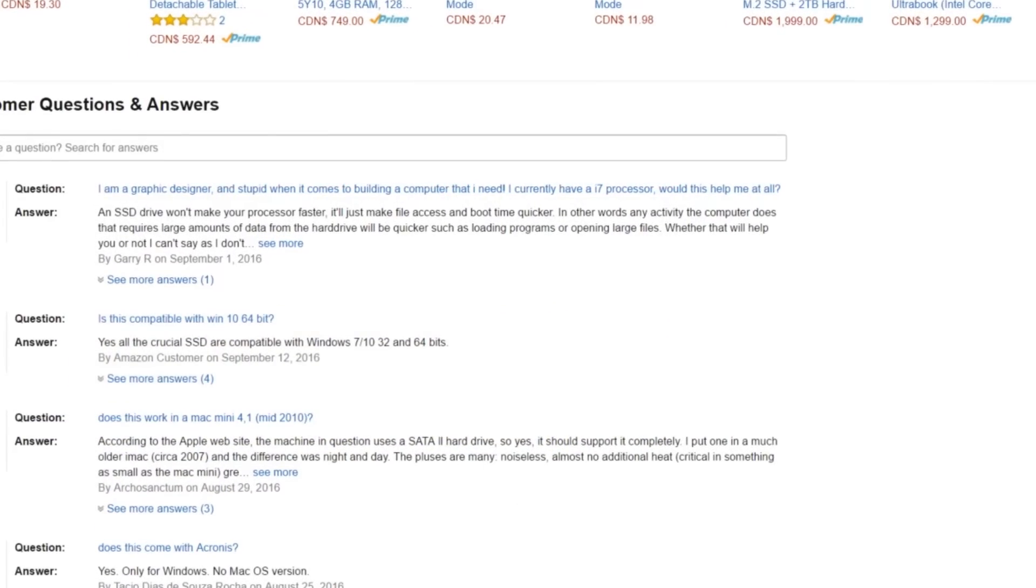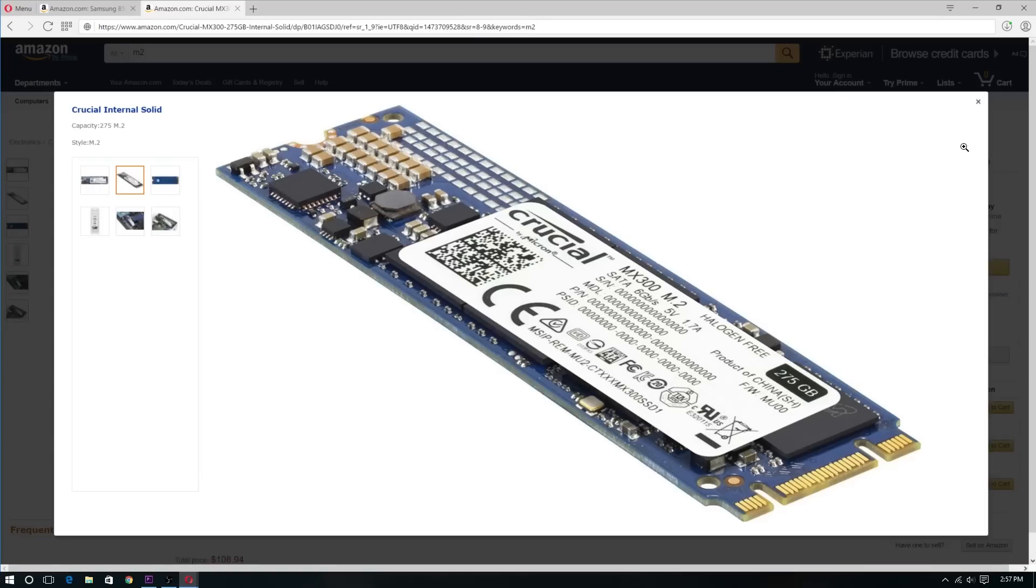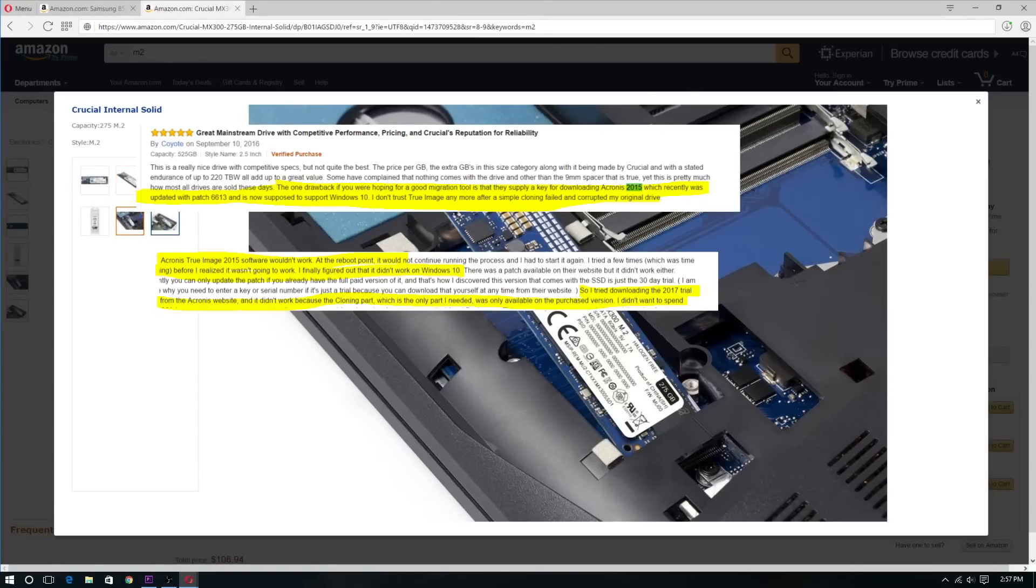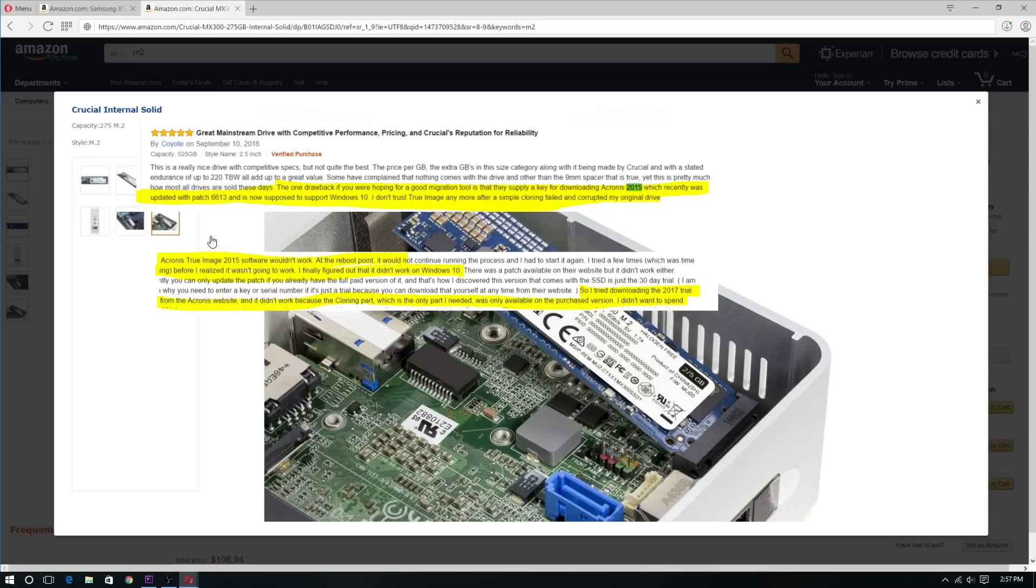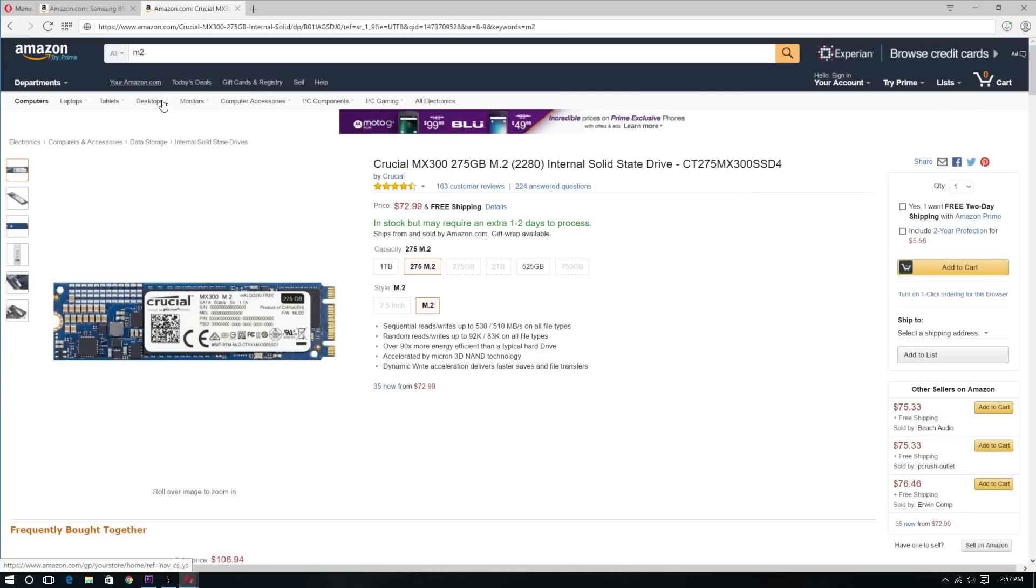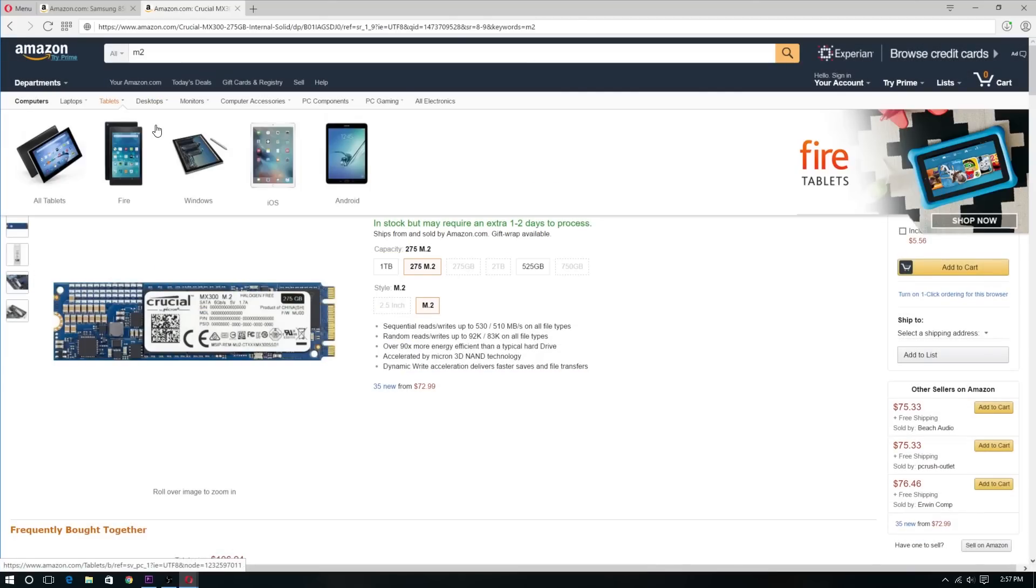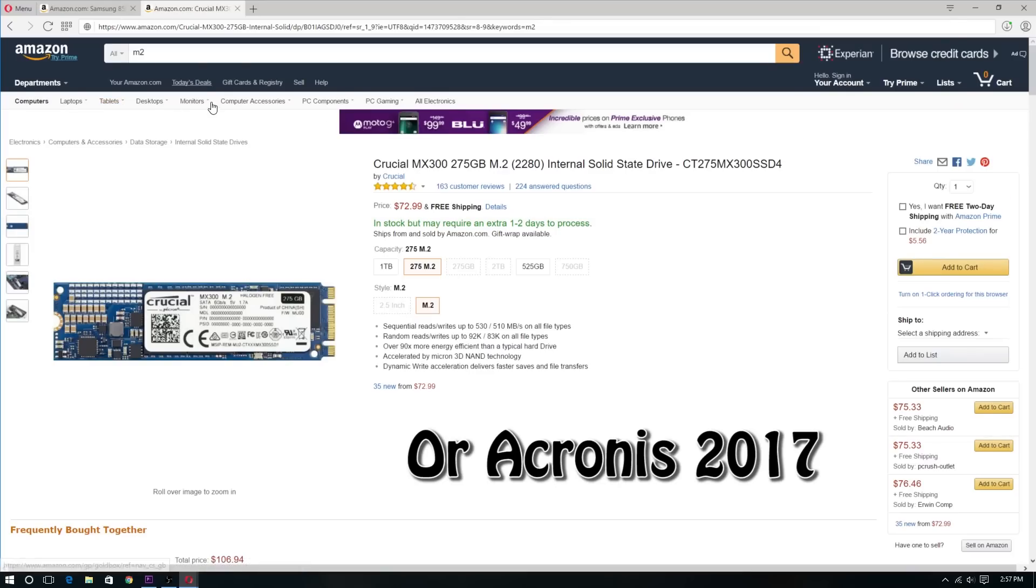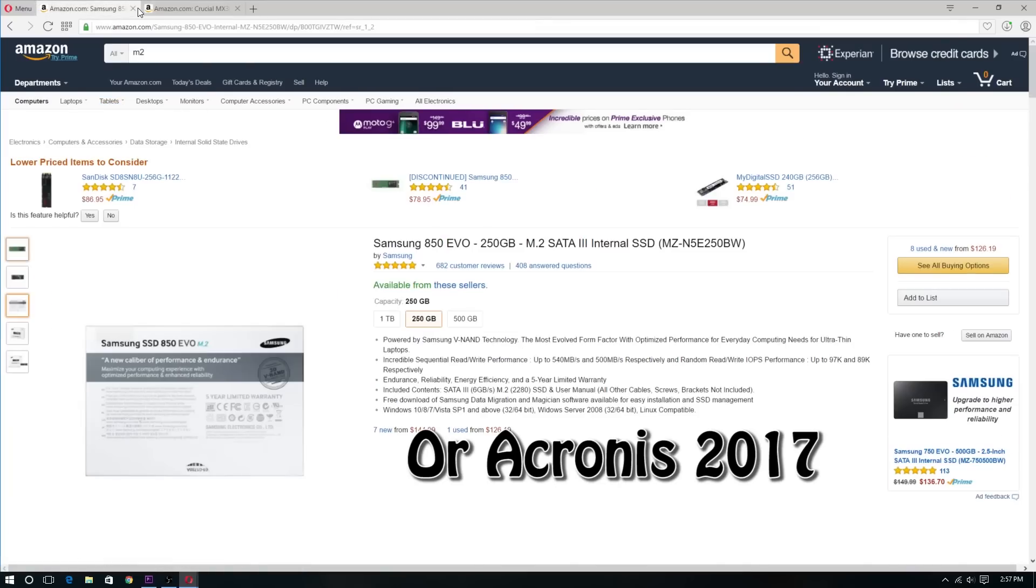According to the Amazon reviews on the Crucial MX300, some consumers were saying that the MX300 SSD ships out with Acronis 2015. But Acronis 2015 isn't compatible with Windows 10. And assuming that you will be using this SSD with Windows 10, you will need Acronis 2016 in order for that cloning to work.